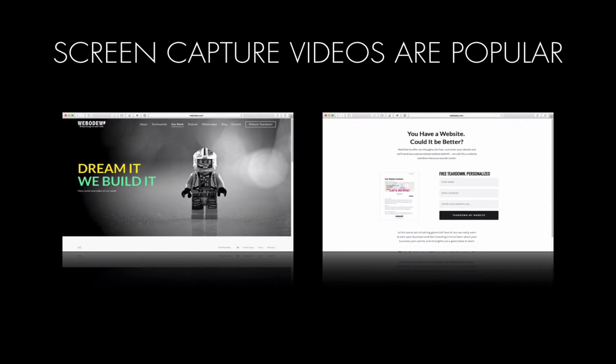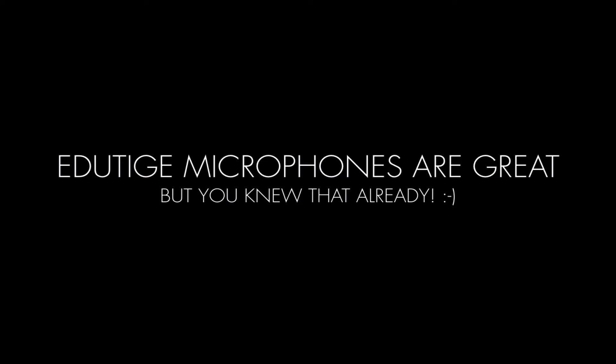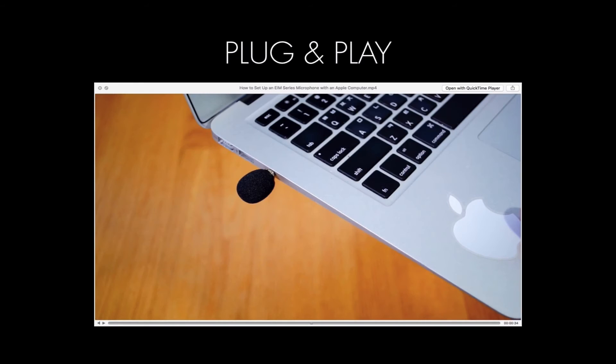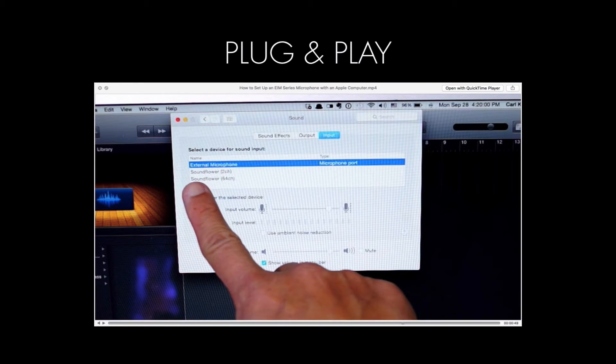Edguteach microphones are great for this because you can literally plug a microphone directly into your Mac or your PC and start recording right away with great audio.